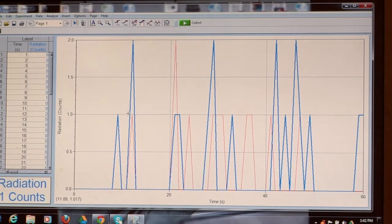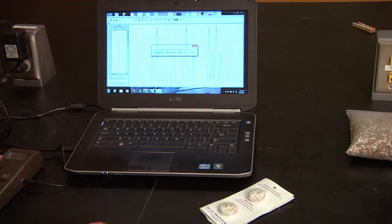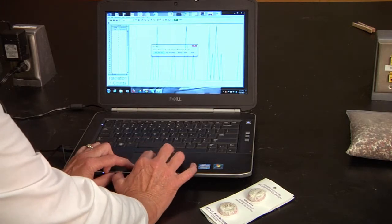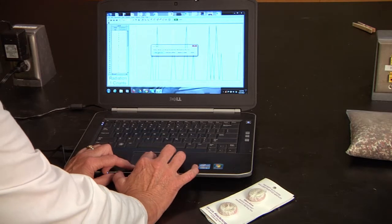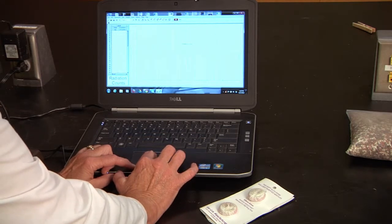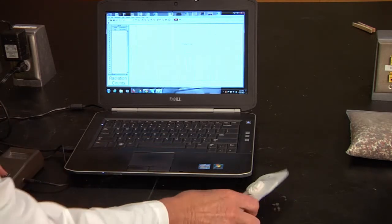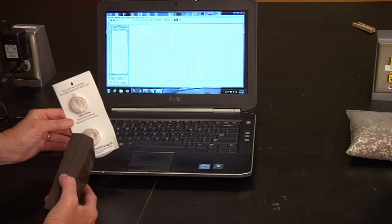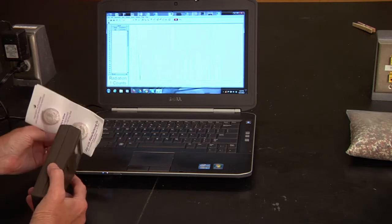Look at the blue in comparison to the red. Let's look at another source. We're going to add to this graph, and this time we're going to use the mantle from a camping lantern.